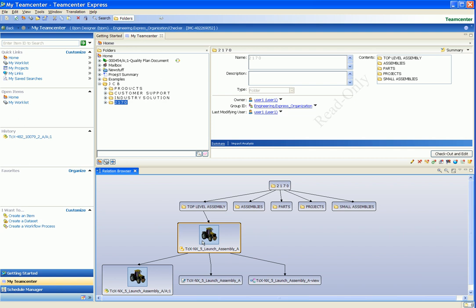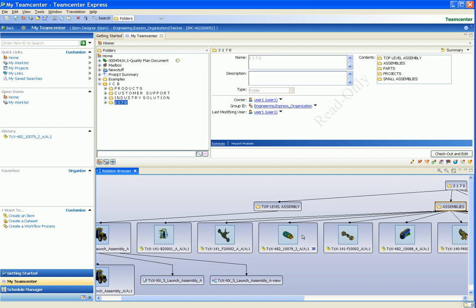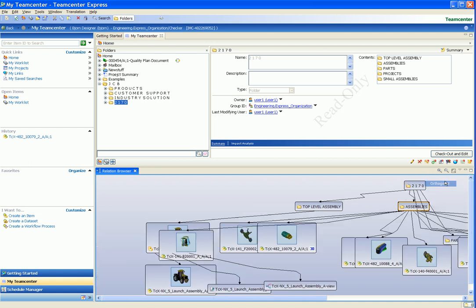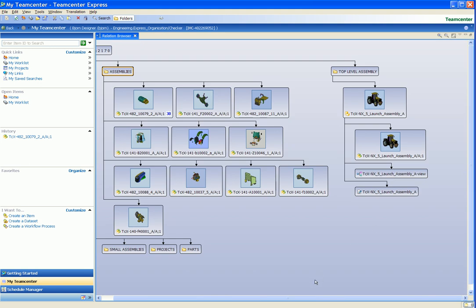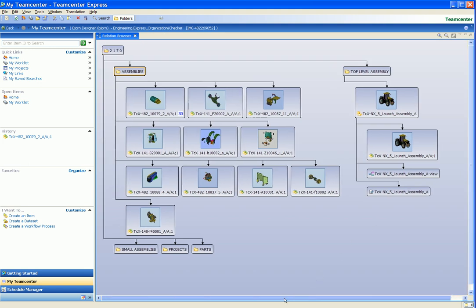We now click on the Assemblies folder. This folder contains a large number of sub-assemblies. We could scroll the Relation Browser window to view all the sub-assemblies, but in this example, we change the explosion type from Hierarchic to Orthogonal so we can see the structure better.